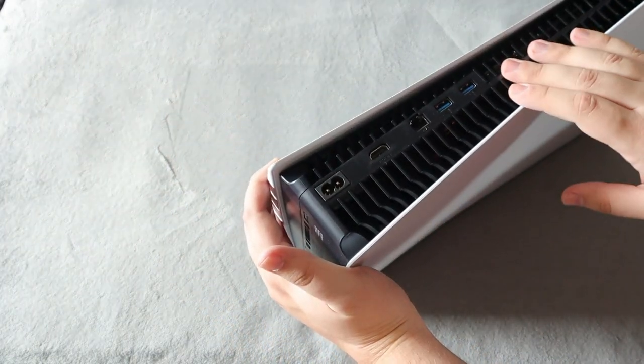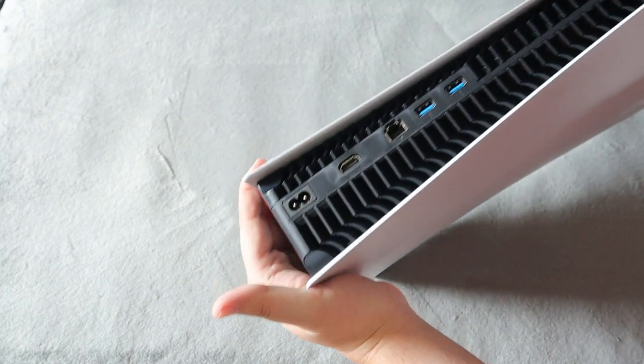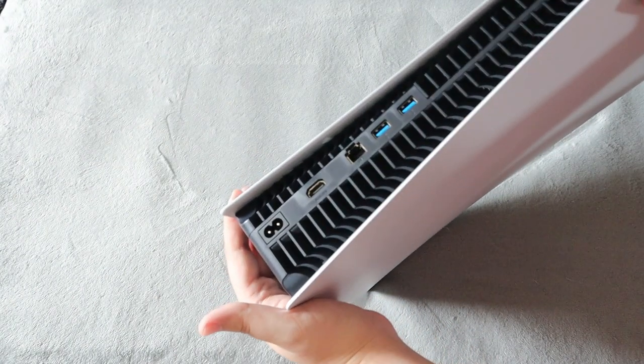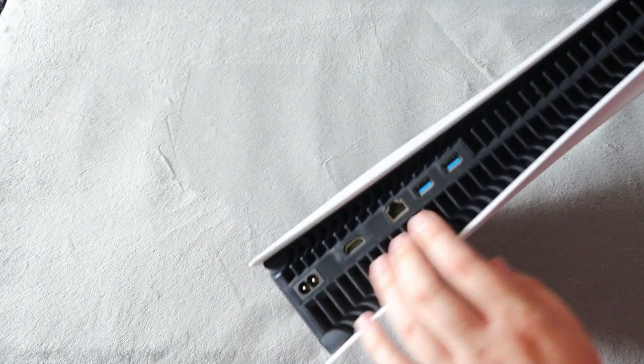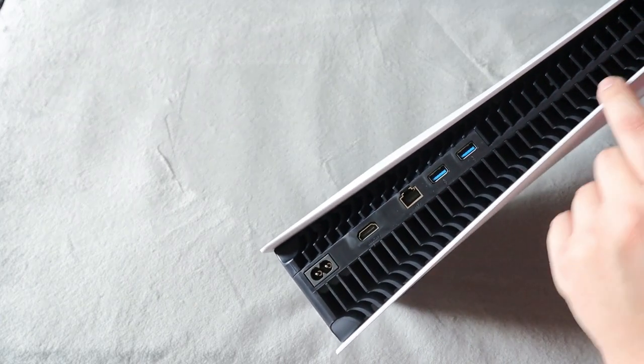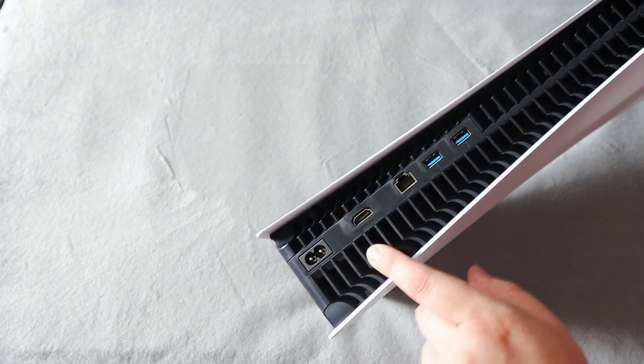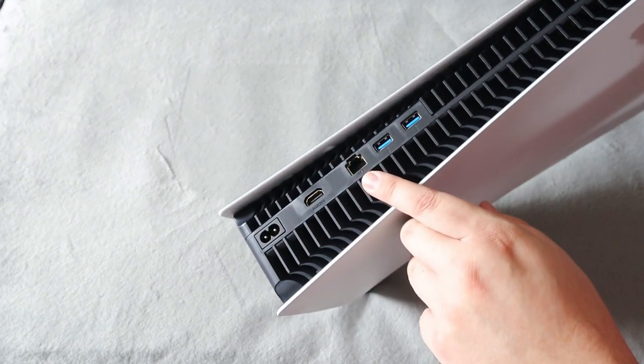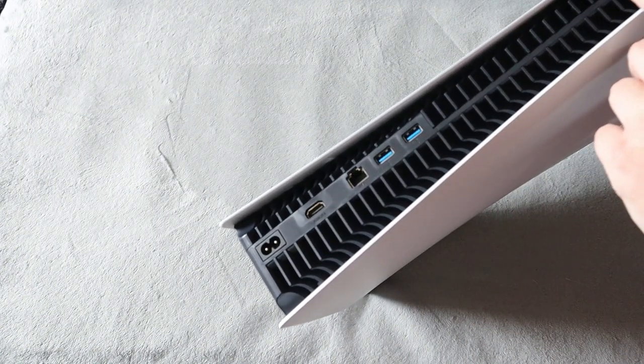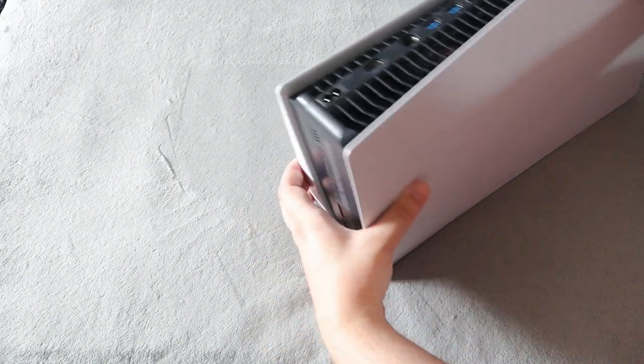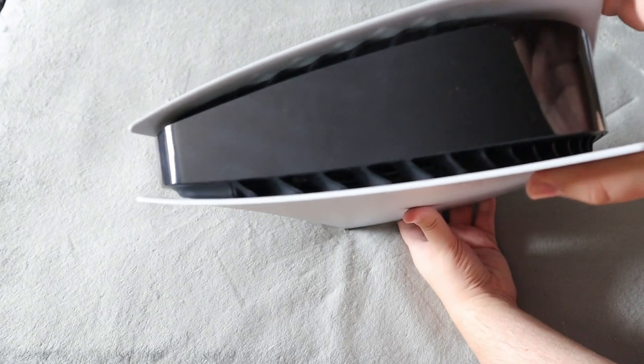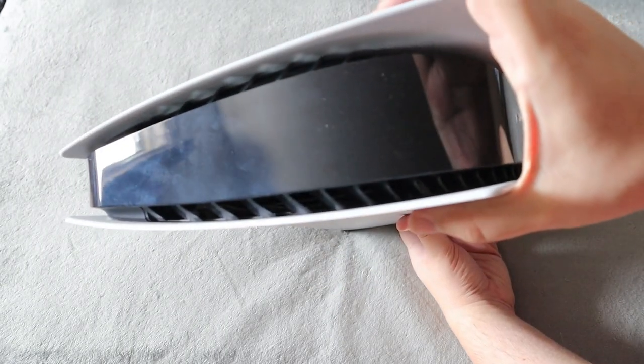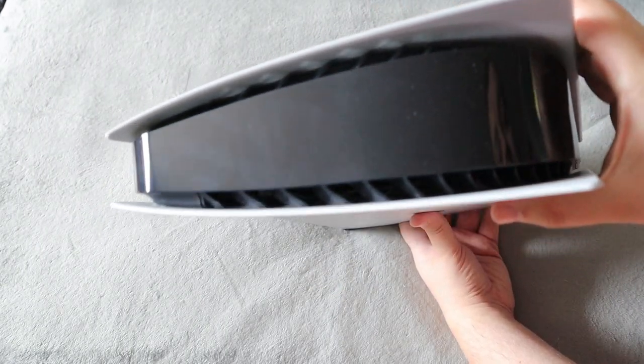So this is the back of the console here, and I'm just going to angle it so you guys can see with the lights. Honestly looking inside, I can't really see too much dust inside here. It's very hard to tell but it doesn't look really dirty in my opinion. None of the vents really look dirty on my console.